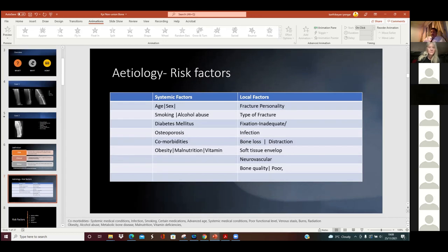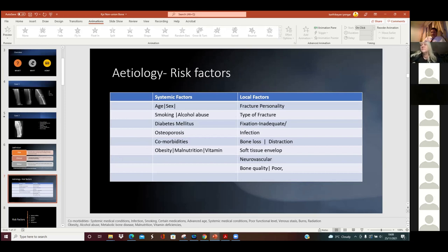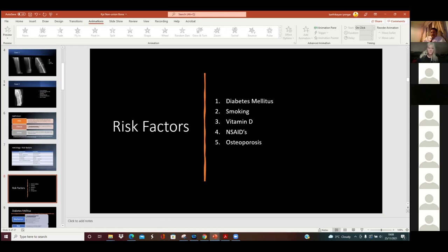Another commonly used definition is a fracture which takes double the normal time to heal. When managing non-union, the most important thing is looking at the local factors: what's the type of fracture, was it compound or open, was the fixation adequate, is there a bone defect? Don't forget the neurovascular structure and the soft tissue. These are the five risk factors I want you to look into - for higher order marking in FRCS it's not just enough to say the risk factors are diabetes, smoking, etc.